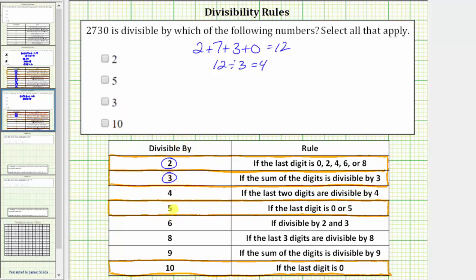A number is divisible by 5 if the last digit is 0 or 5. The last digit is 0, and therefore 2,730 is divisible by 5. A number is divisible by 10 if the last digit is 0, and the last digit is 0 for 2,730, and therefore 2,730 is divisible by 10.